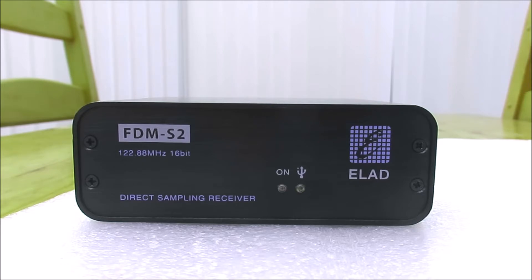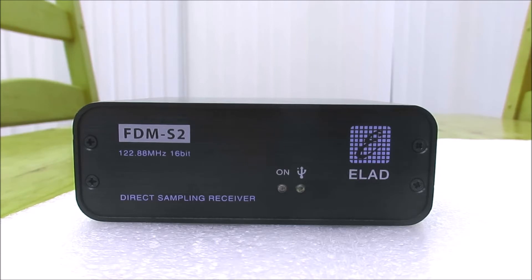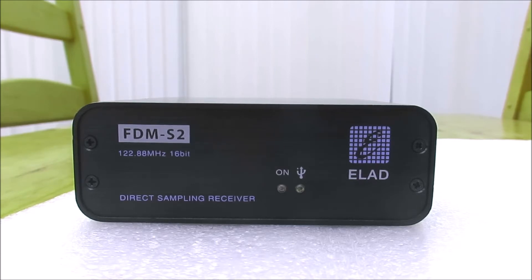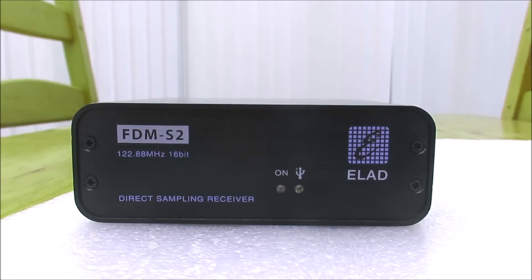It covers between 9 kilohertz and 52 megahertz on the HF portion. It also covers the FM broadcast band up to 108 megahertz and 135 to 160 megahertz VHF.